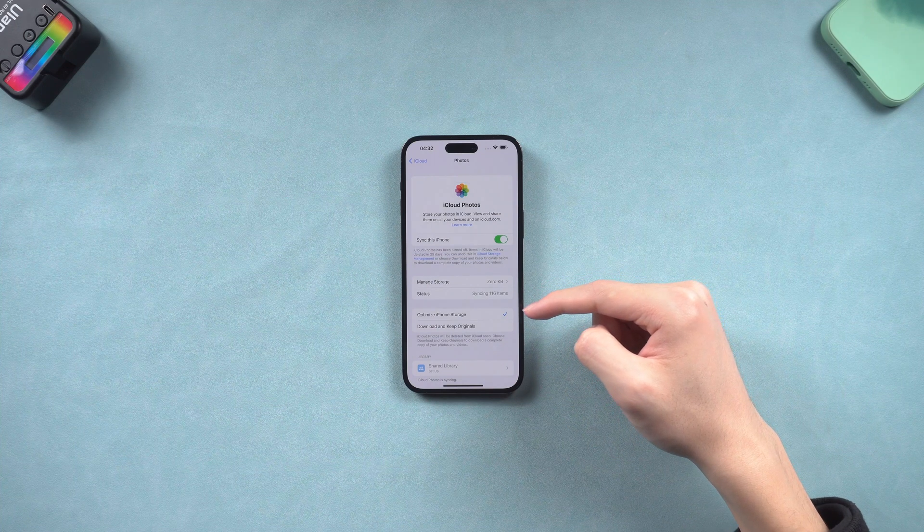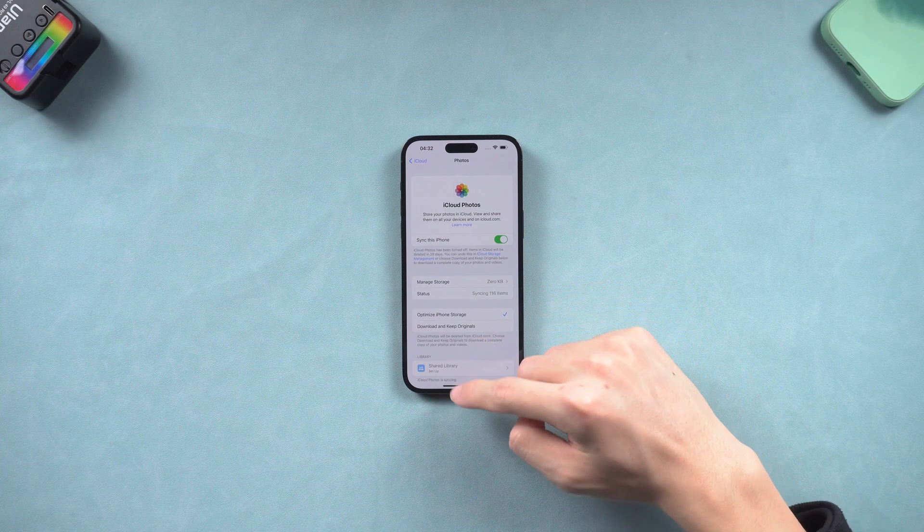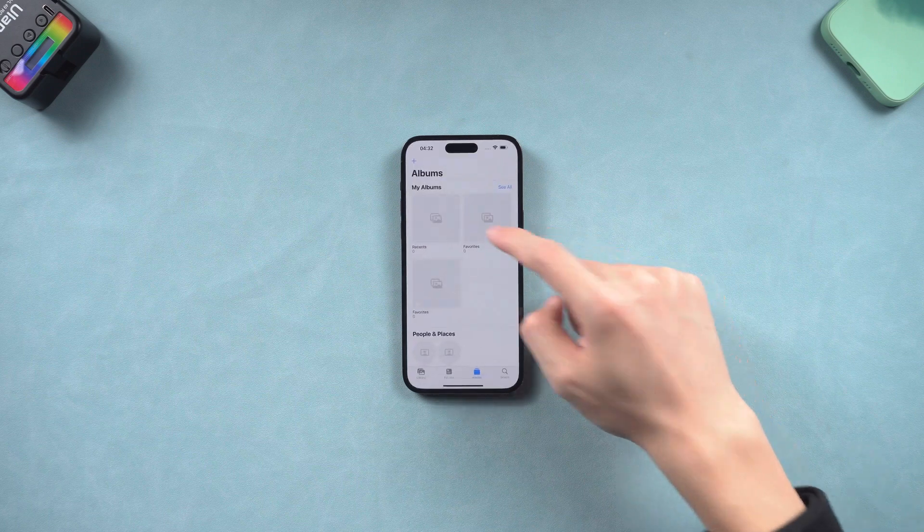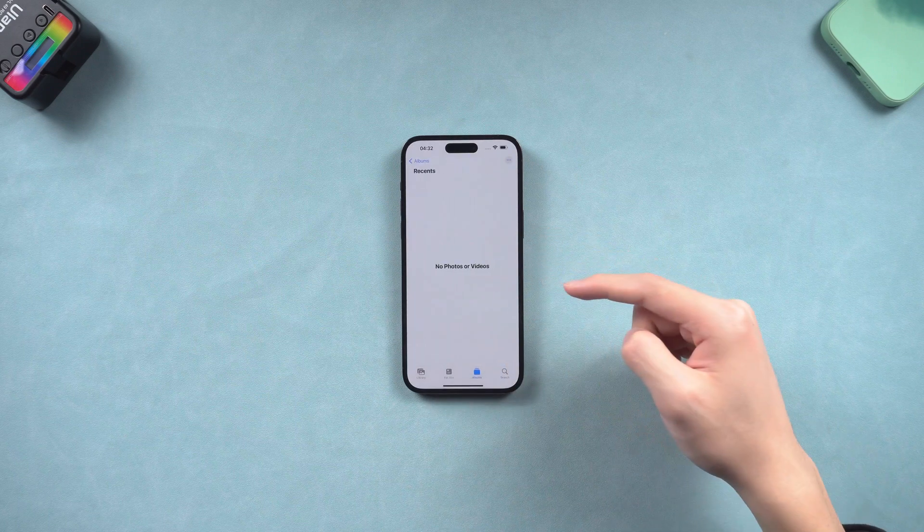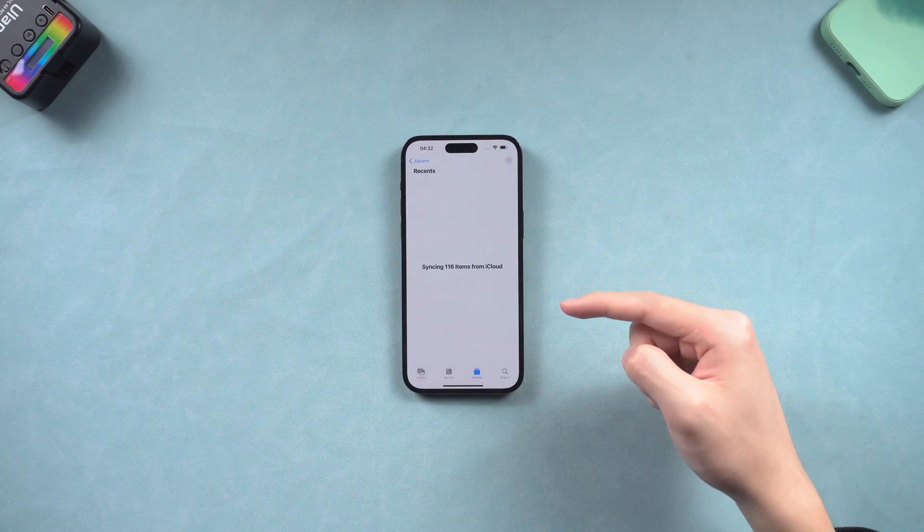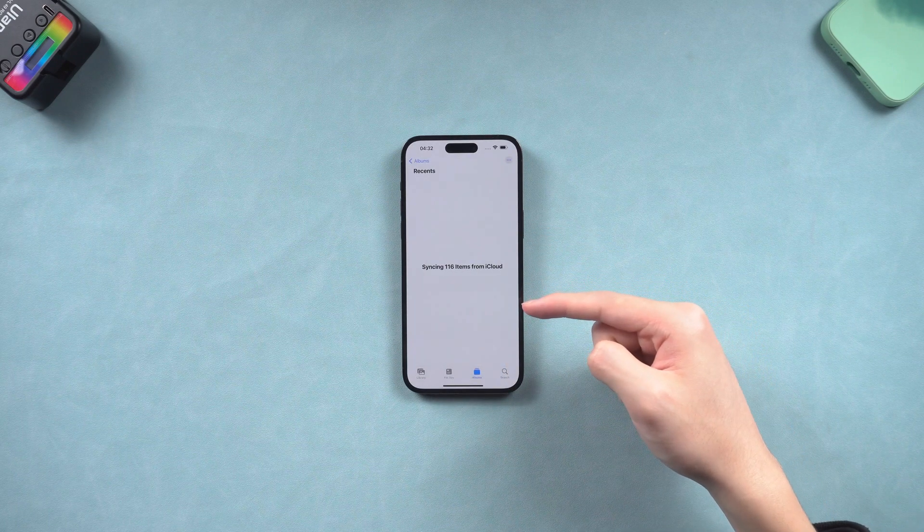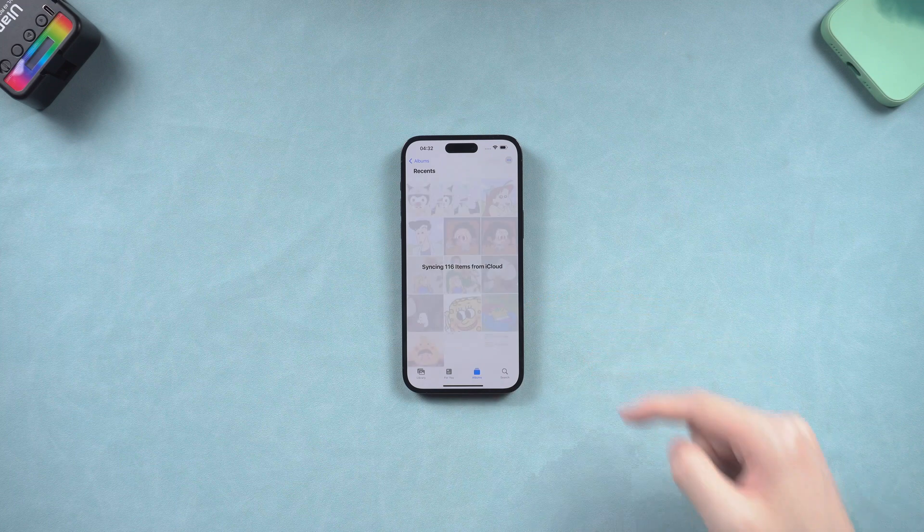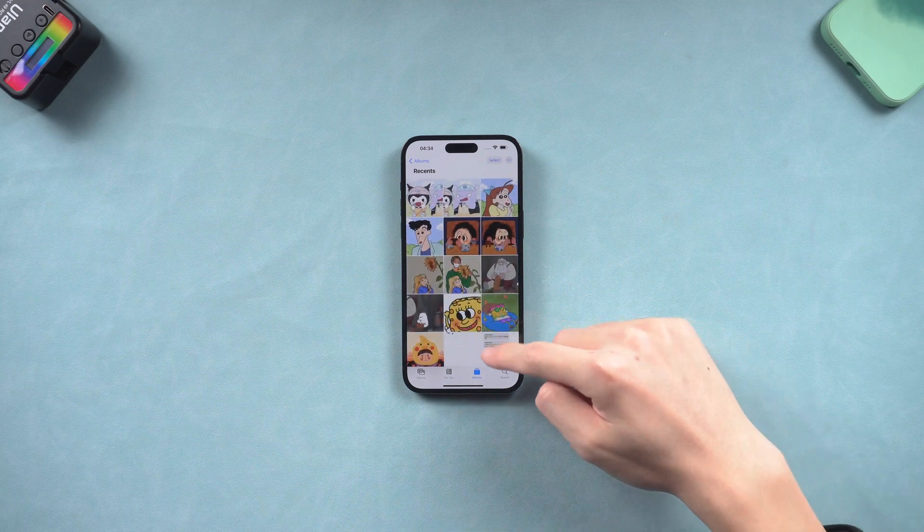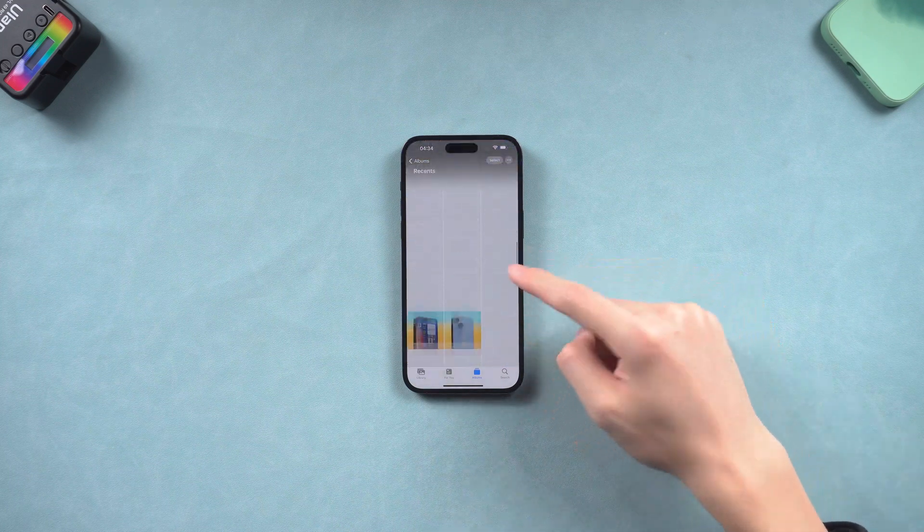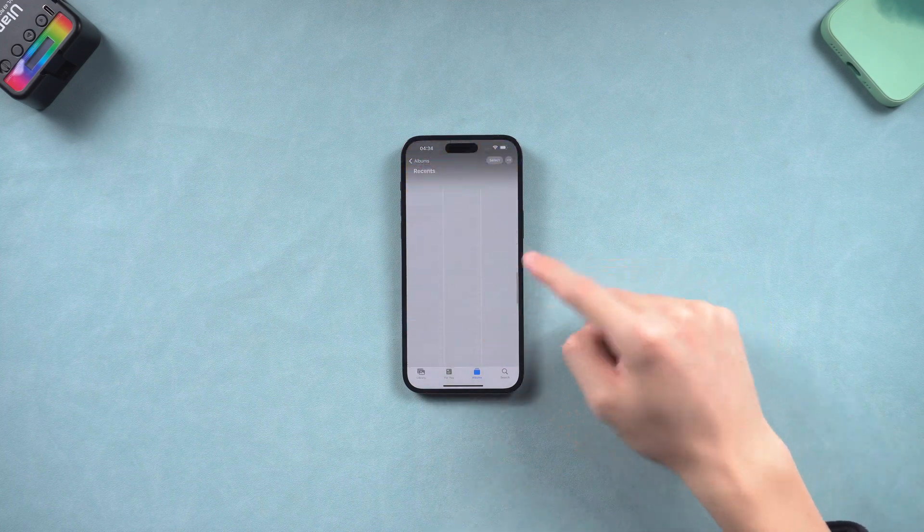Now let's go back to photos app. You will see it's updating. As the update process goes on, your lost photos and videos will keep coming back to your iPhone.